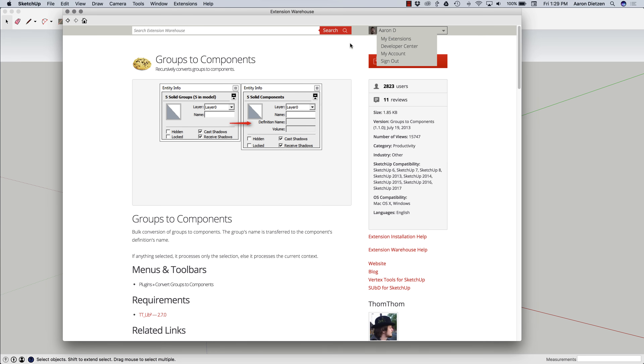The other reason I want to do this is instead of the download button, I will actually get the Install button. To install this Groups to Components extension, all I have to do is click the Install button.